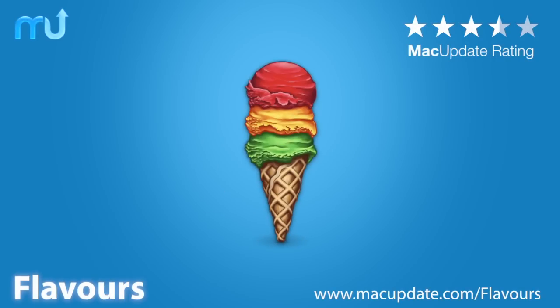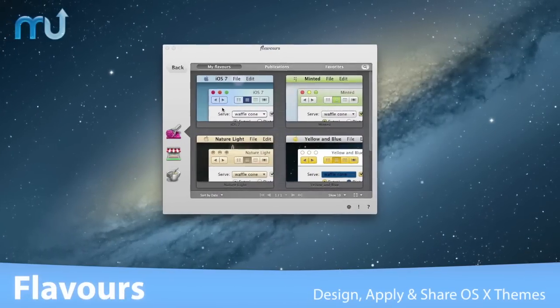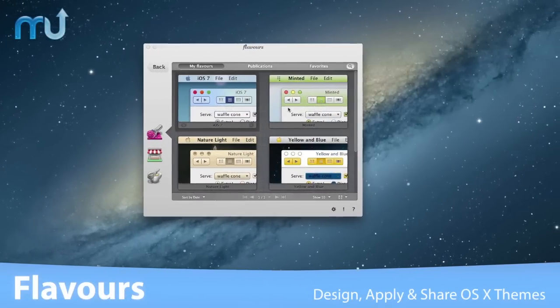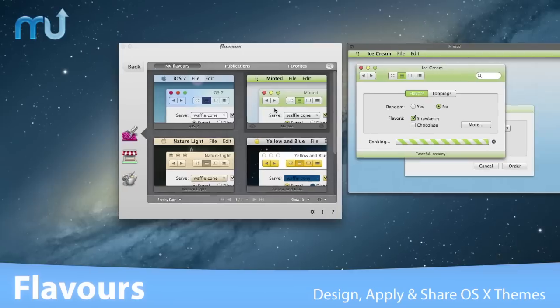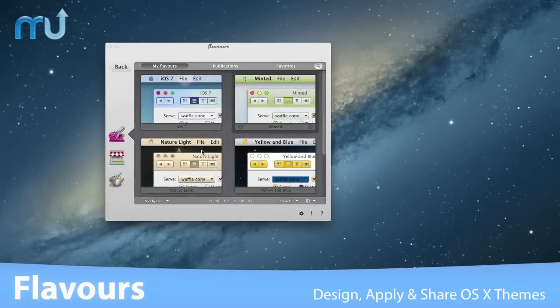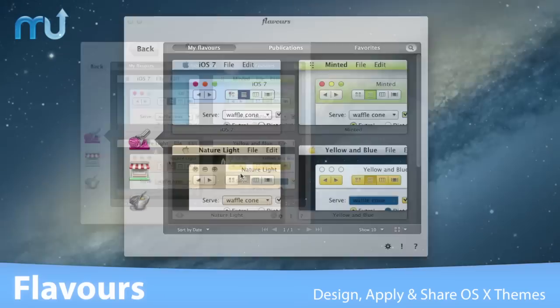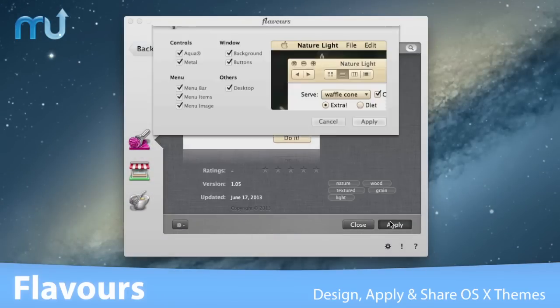Give your Mac a gorgeous new look using Flavors. Flavors lets you design, apply, and share themes for your Mac to change the appearance of OS X. Create beautiful themes with ease and quickly apply them to give your Mac